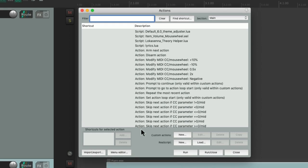Now the real power with actions in Reaper is we can create our own custom actions right here. A custom action is basically a macro that can perform as many actions as you want with one keyboard shortcut. Let's create one.